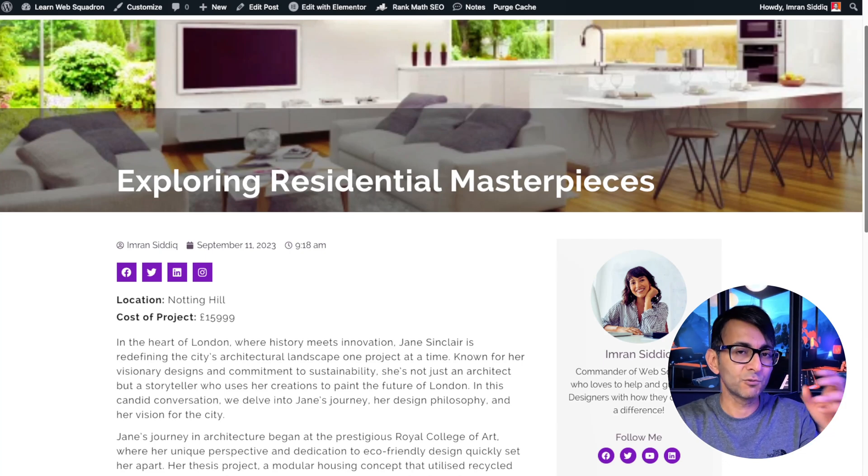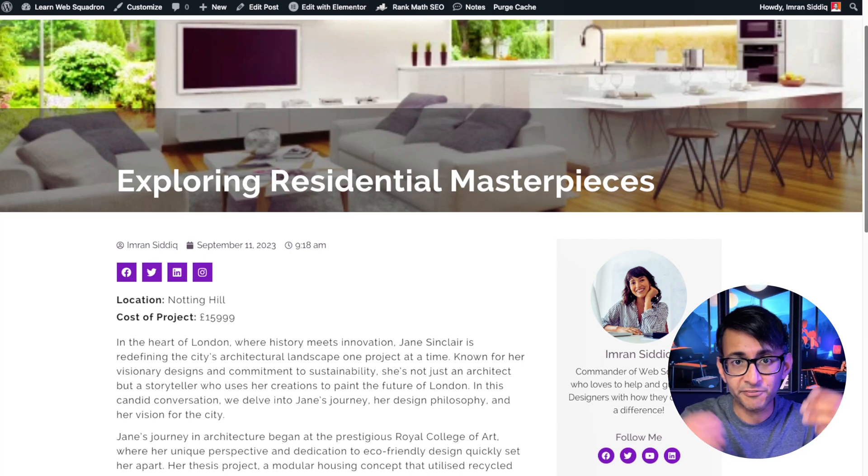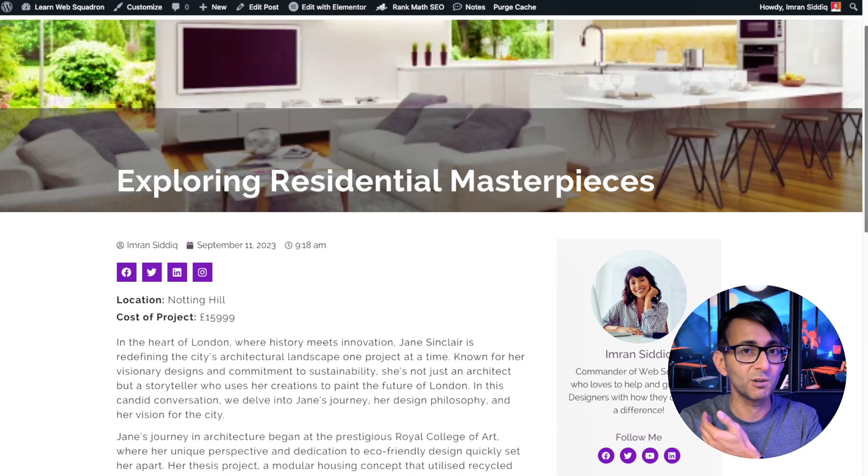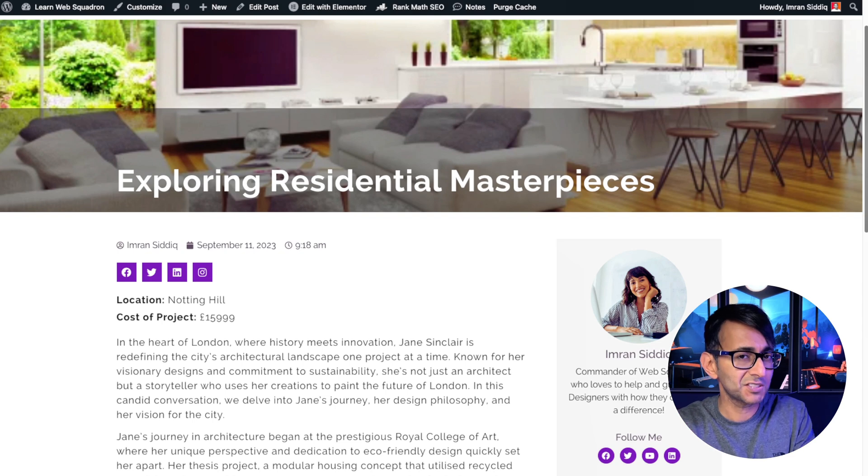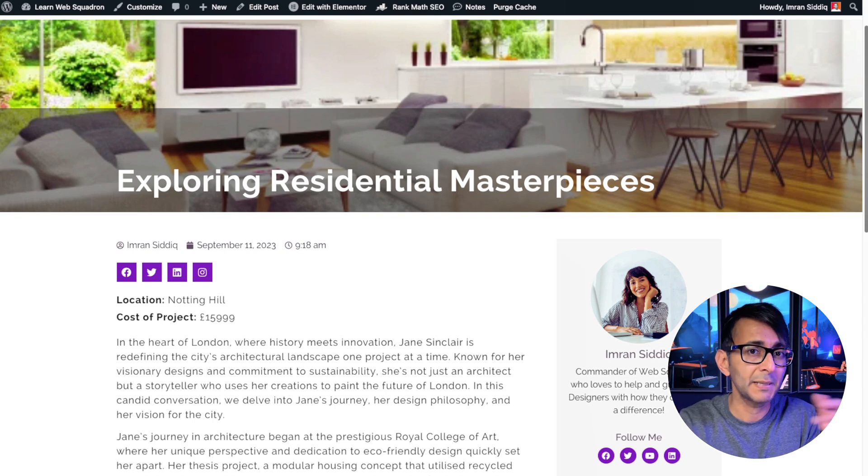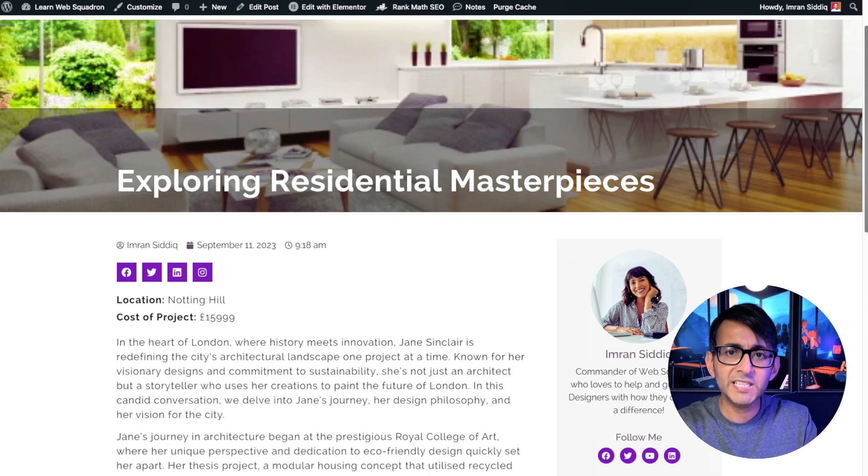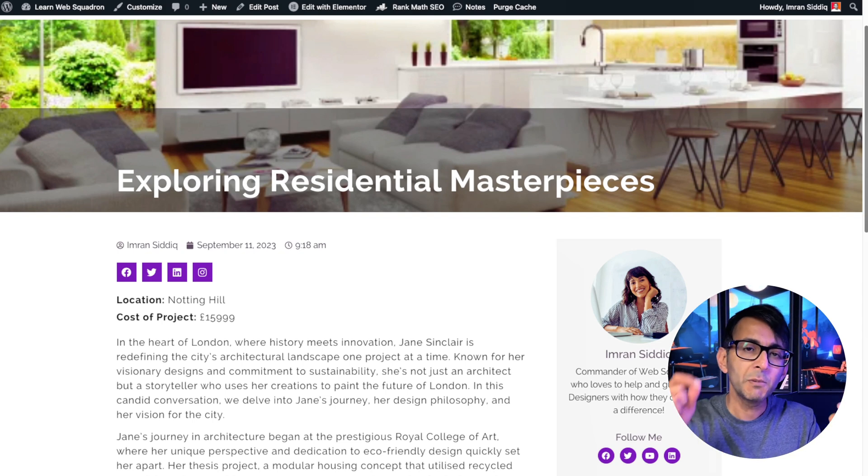How do you go about adding the reading time for your WordPress posts? As you can see on screen, we've got a single post template built with Elementor.